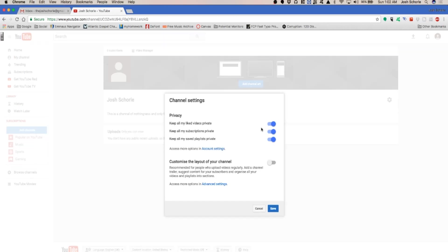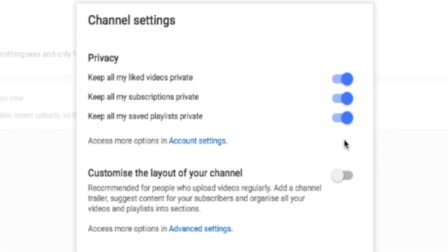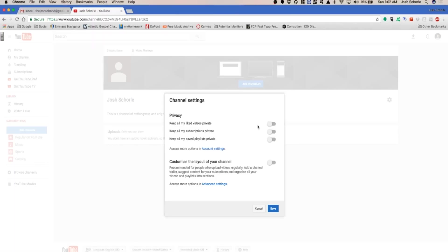You can click settings and adjust that. I usually like to keep all my liked videos private, all my subscriptions private as well. Basically I like to keep most of this private, and then that way I have full control over what gets shown on the front page of my channel. I'm going to go ahead and enable that though. I'm going to click save.